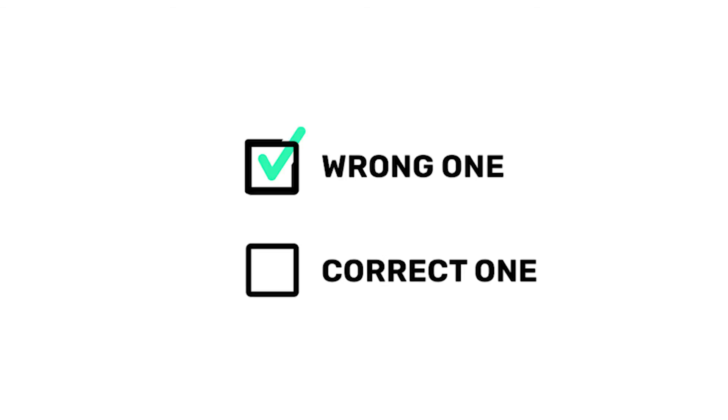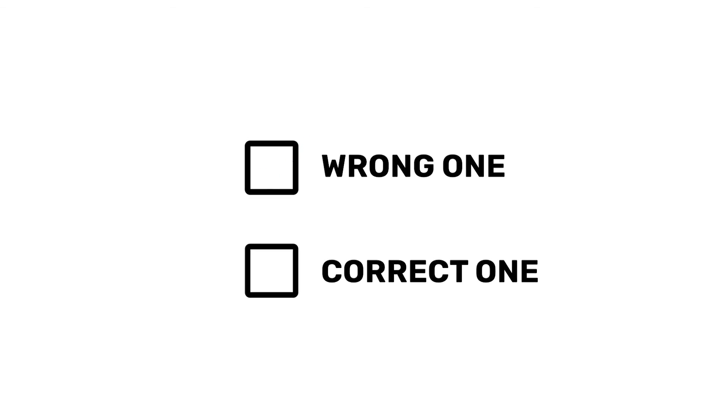If it's our mistake, we're simply going to uncheck the wrong one and recheck the correct one so that all of their payments are applied to the proper invoice.